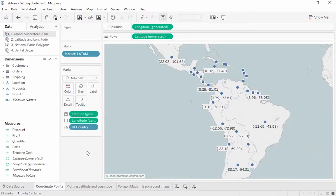Welcome to Getting Started with Mapping in Tableau. This video covers the various options for mapping and using background images in Tableau Desktop.